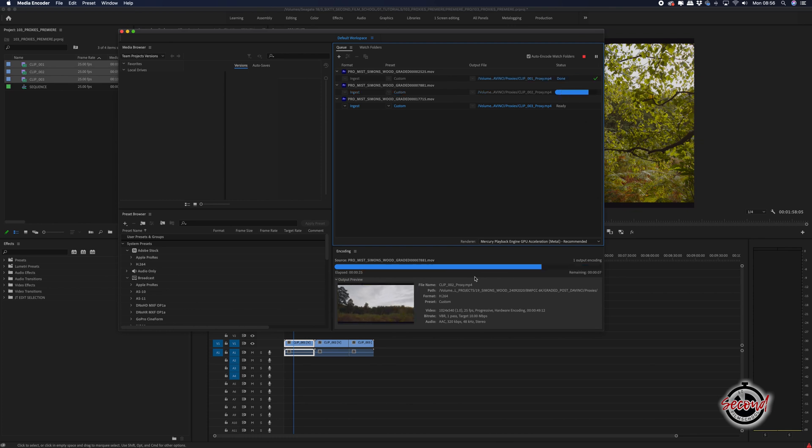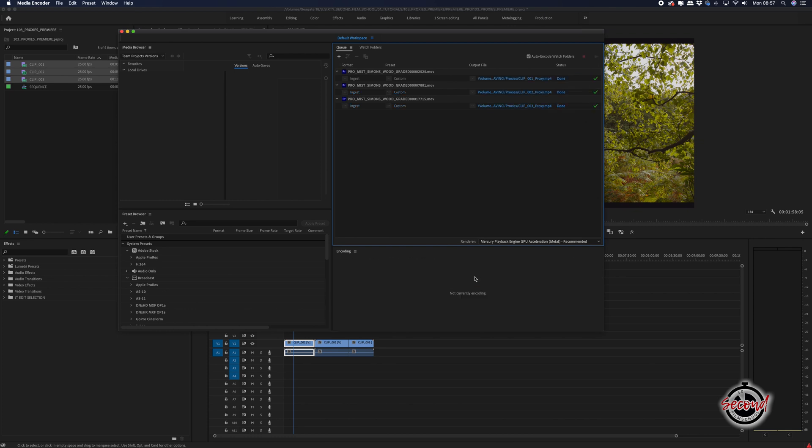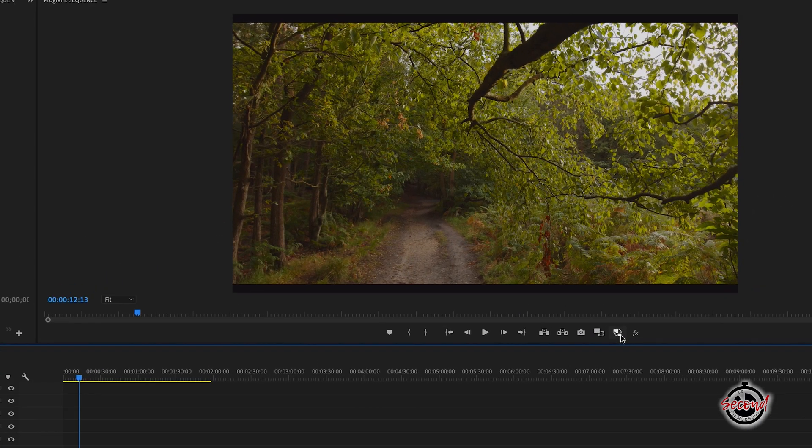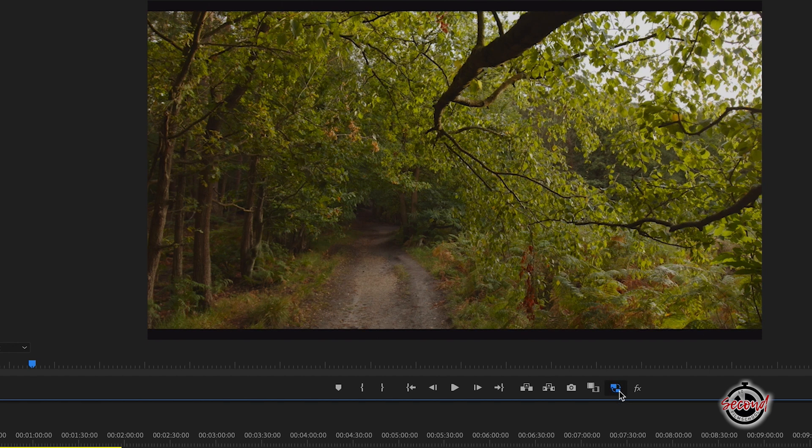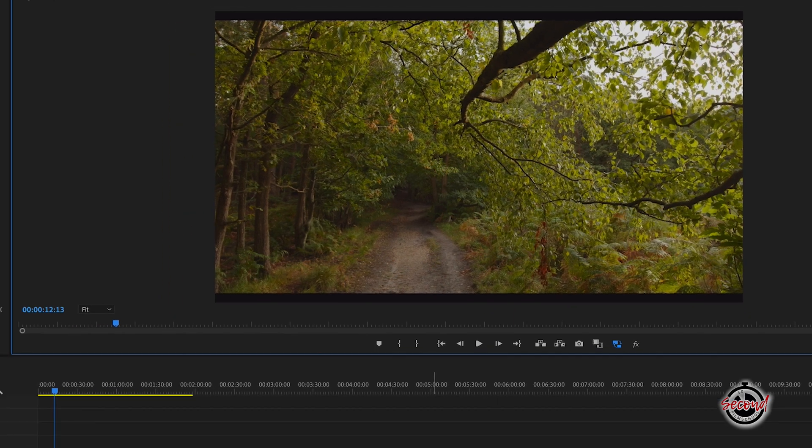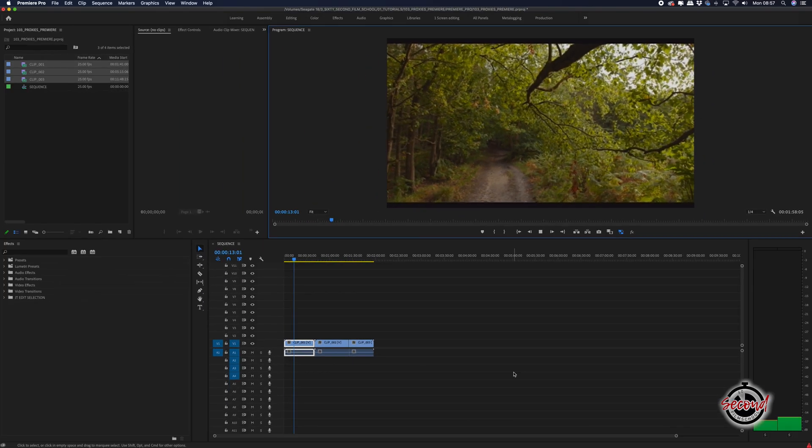Once your proxies have been created, you can use the toggle proxies button in Premiere to switch between using your full quality clip or the proxy version as you edit.